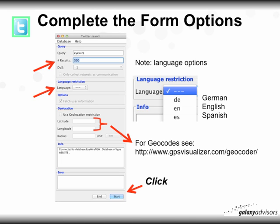The next step is to complete the form options. I've entered a query called 'iwire,' set results to 500, and the degree of separation is fixed at 1 — I left everything else blank. You can set a language option to only collect tweets in German, English, or Spanish; the default is no language selection. If you want to put a geocode fence around it in miles or kilometers, I recommend using gpsvisualizer.com to get the latitude and longitude, which you can copy and paste into the form. Then click Start.